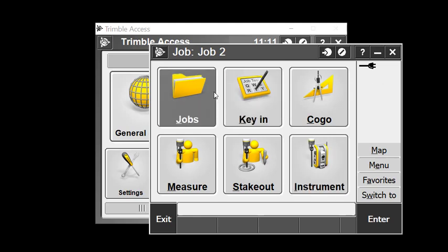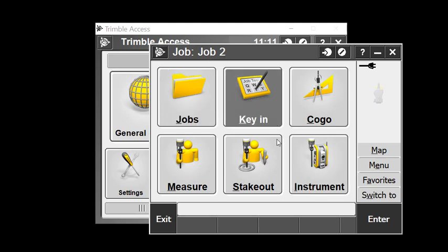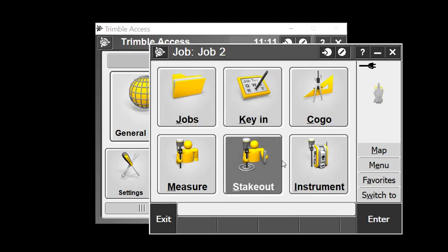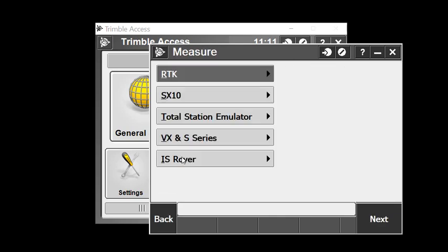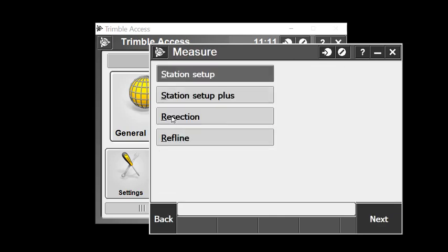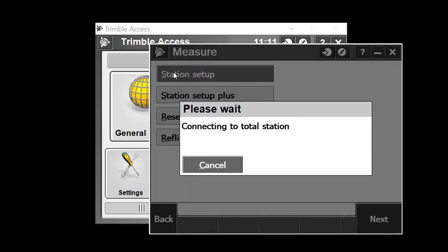I've now created a new job. To simulate an instrument setup, I'll go straight into measure. I'm going to grab my total station emulation survey style and select a simple station setup.